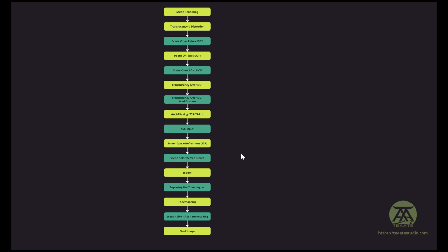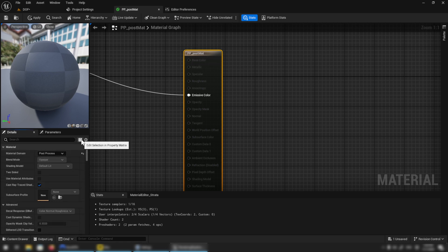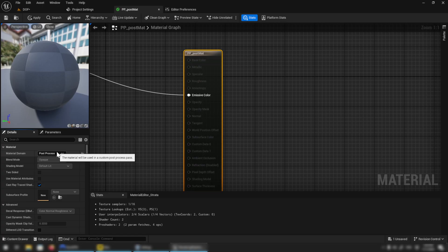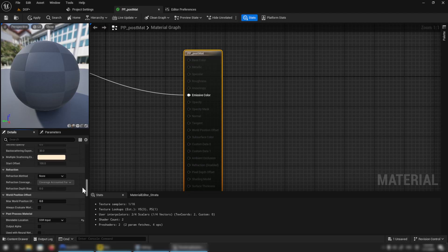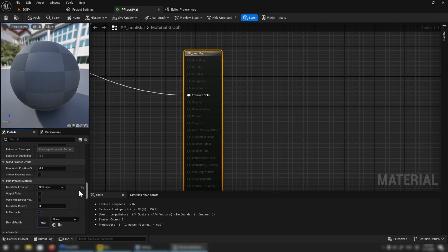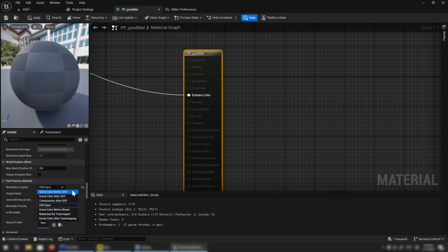So let's talk — what are the blendable locations? If you are new to Unreal, let me give you a quick overview of where they are and when to find them. When you are in Unreal and you open any of your post-process materials — and by post-process materials I mean materials that have a material domain set to post-process — that's very important because blendable locations are only for post-process materials. If you scroll down, you will see an entry called blendable location, and there we have a few options. We're going to talk about all of them.